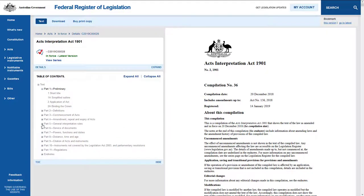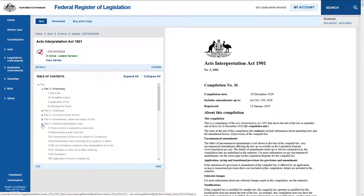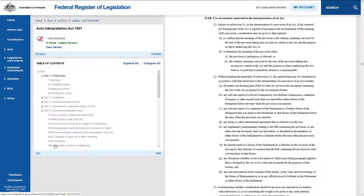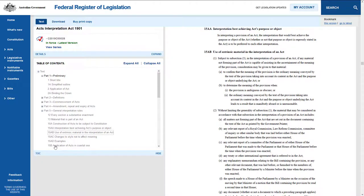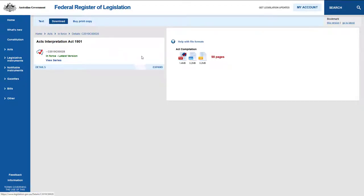Use the table of contents to navigate to the relevant section or schedule you are interested in. Click on the download button to access a PDF version of the Act.